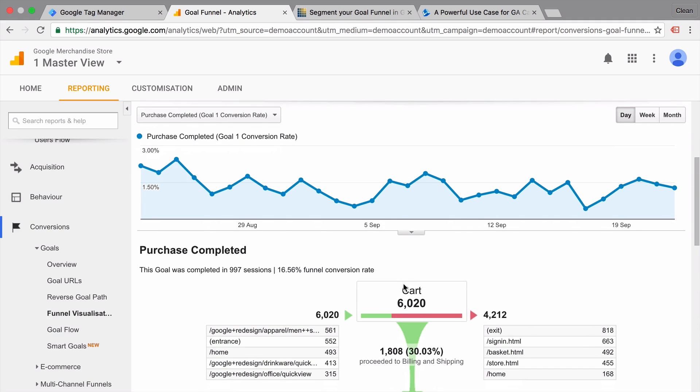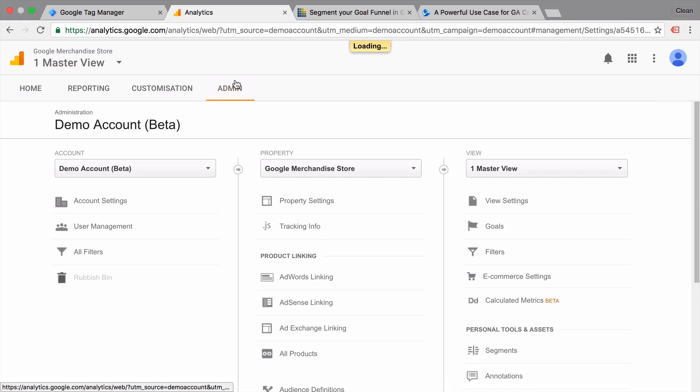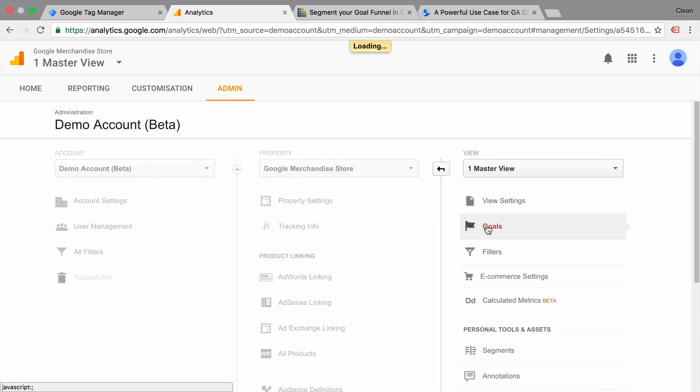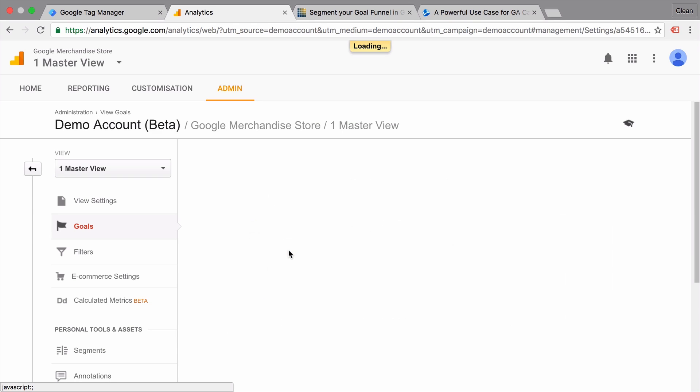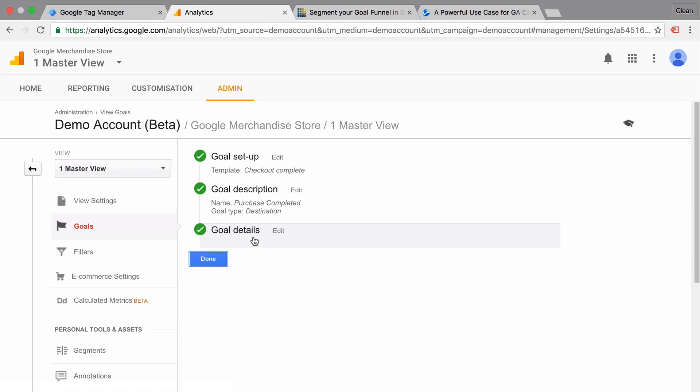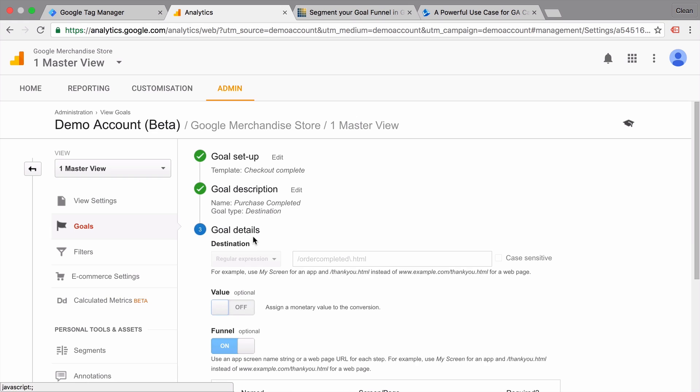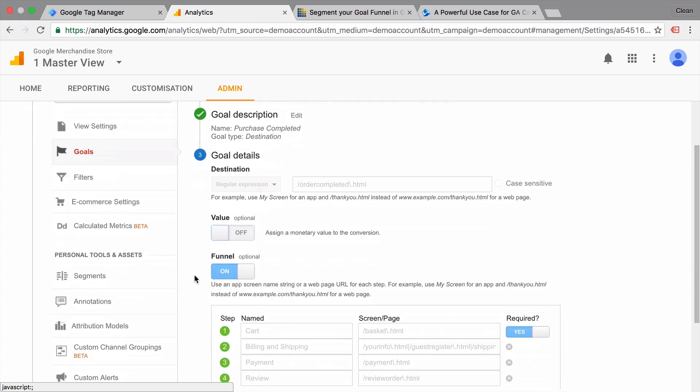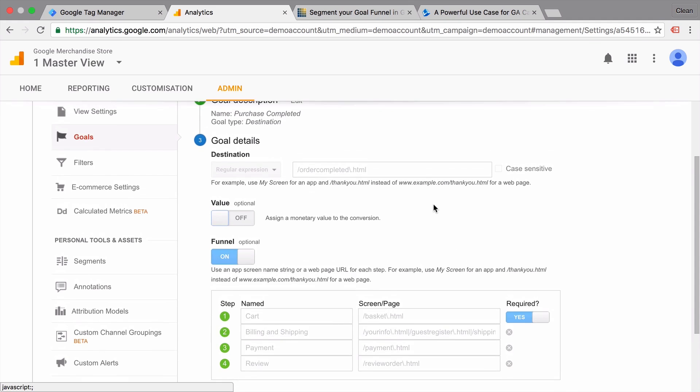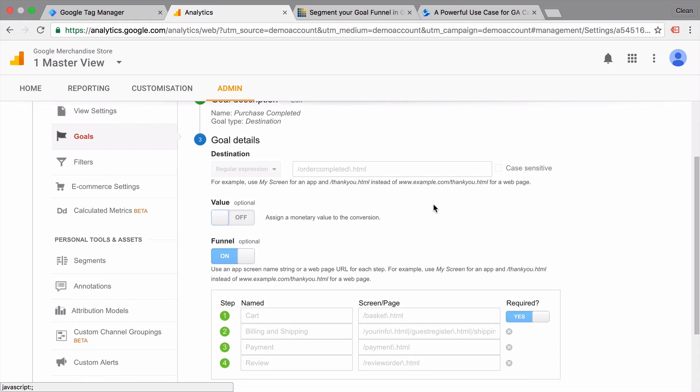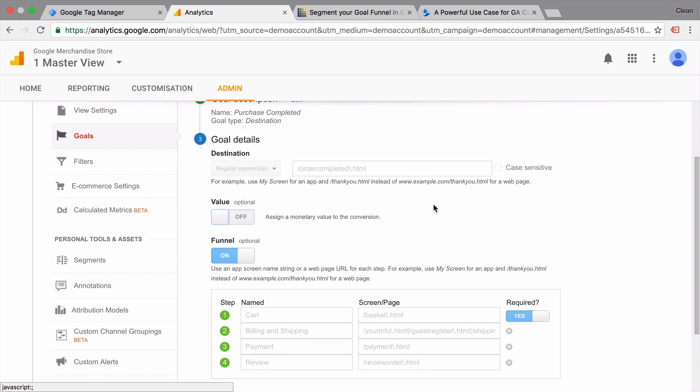How can you define these steps? Well, if you go into the admin section here, we can define our goals and you would define these steps in your goals. So for example, here we have purchase completed and if you go to the goal details, we can see how this is configured and we can also define the steps here that the user needs to go through. Now again, this is all based on page views and you can't really define it on events or any other data type within Google Analytics.